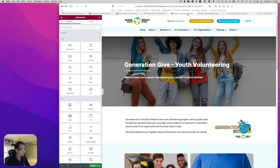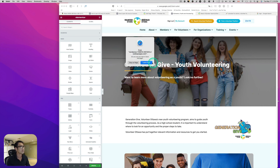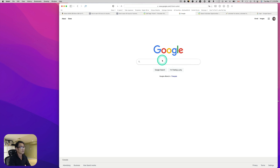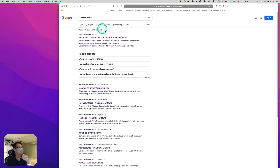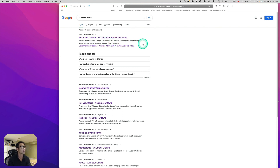After saving, it might take a couple of hours to be picked up by Google. But let's go to Google.com and search 'volunteer ottawa.' You can see: 'Volunteer Ottawa — Number One Volunteer Search in Ottawa,' and the new meta description: 'The number one volunteer site in Ottawa. Search over 500 qualified volunteer opportunities from supporting refugees to seniors in Ottawa, Canada, Orleans.' That's how to edit meta title and meta description.